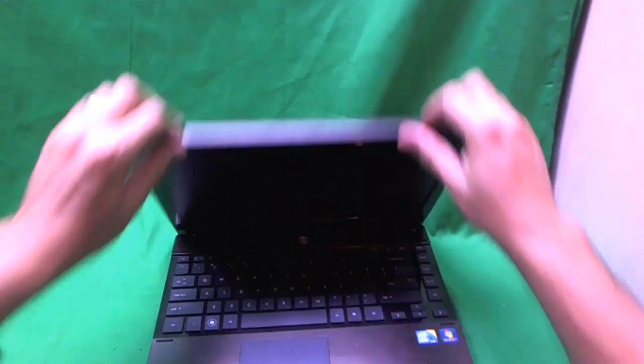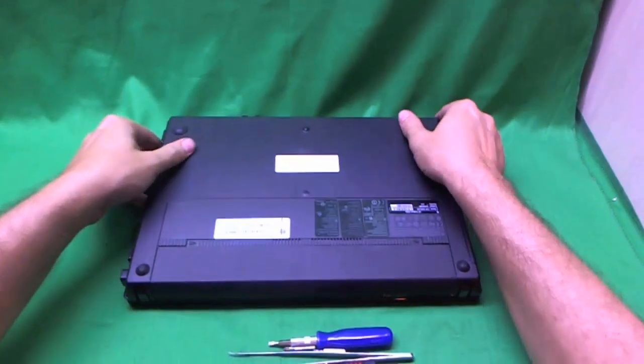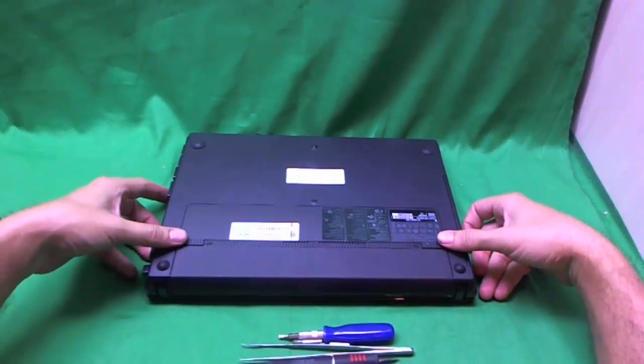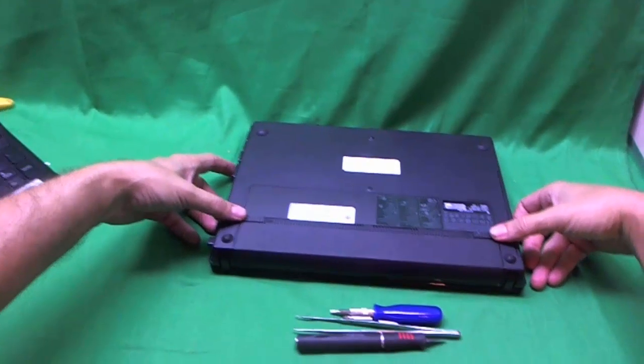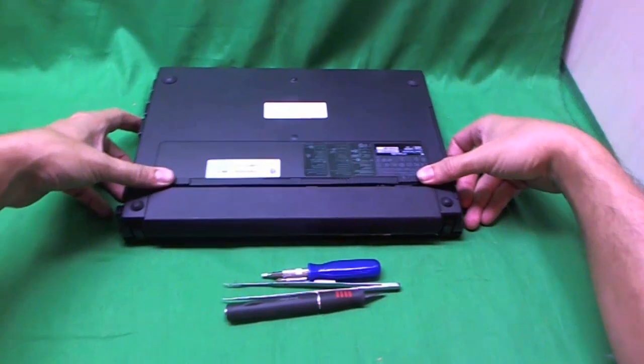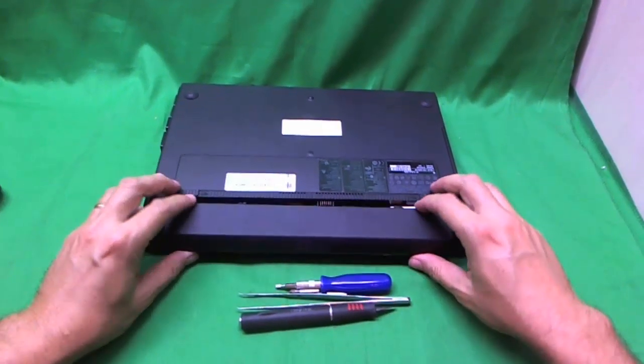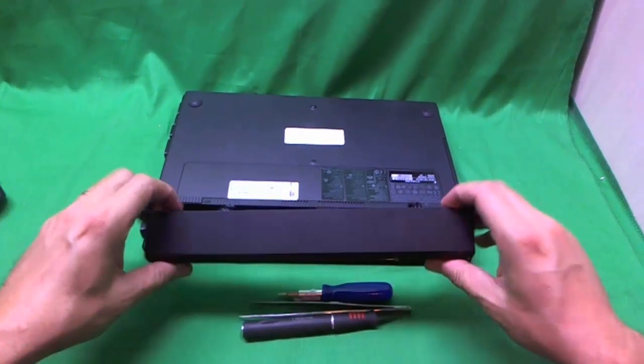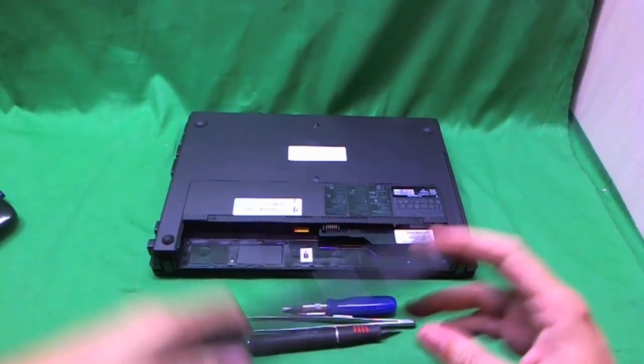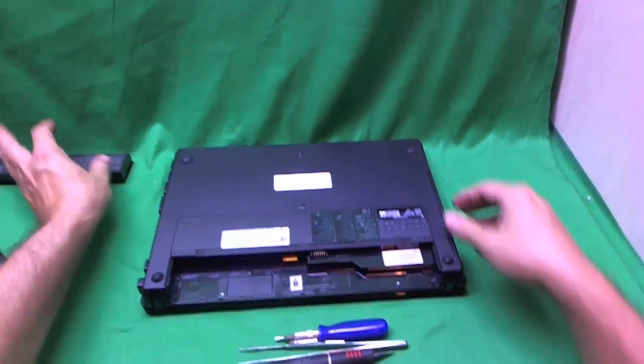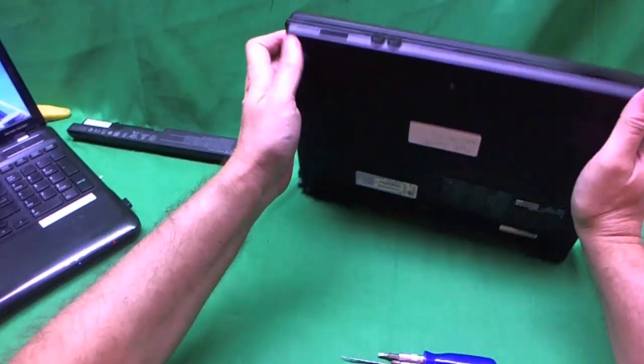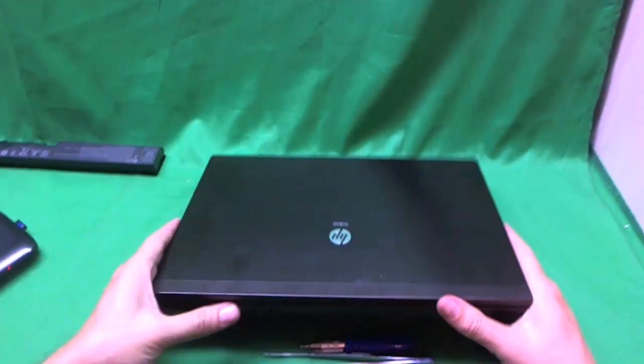Before we do anything, we want to remove the battery to make the laptop safe to work on. On the bottom, there are two levers. You slide inward and the battery slides out. Now that the battery is removed, we can work on the laptop safely.